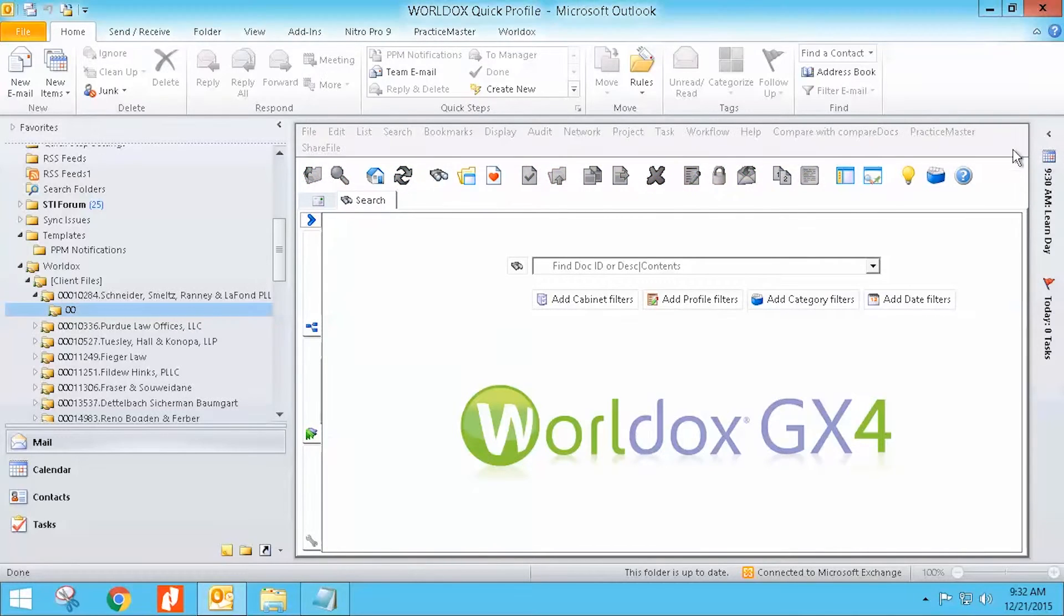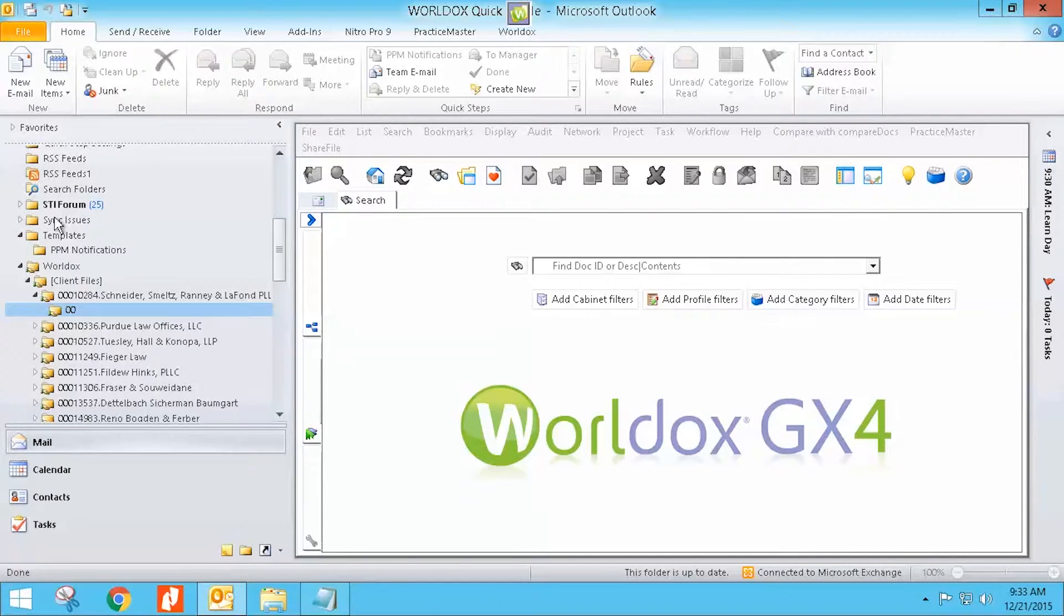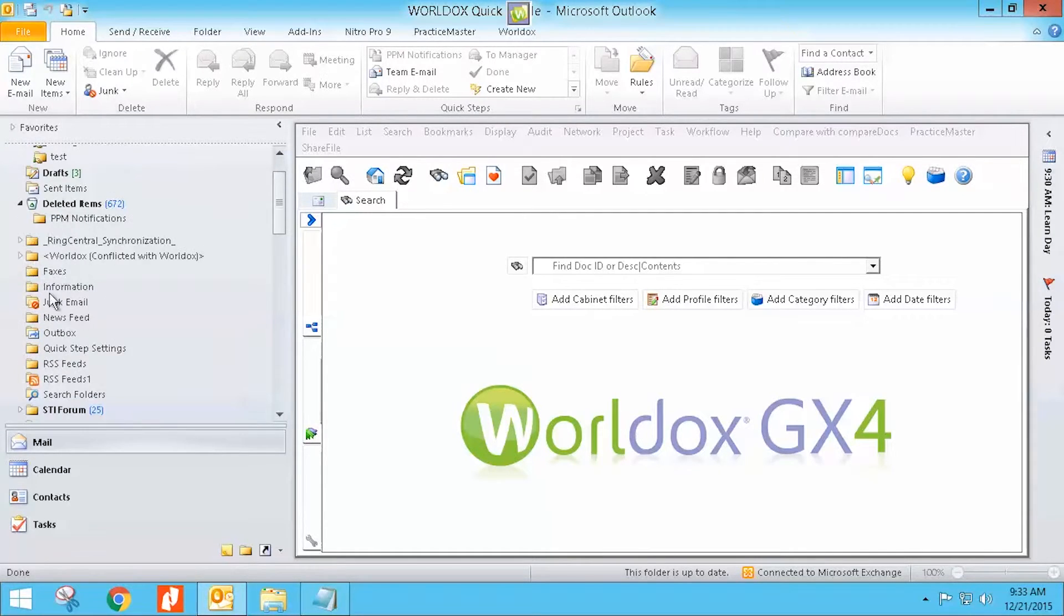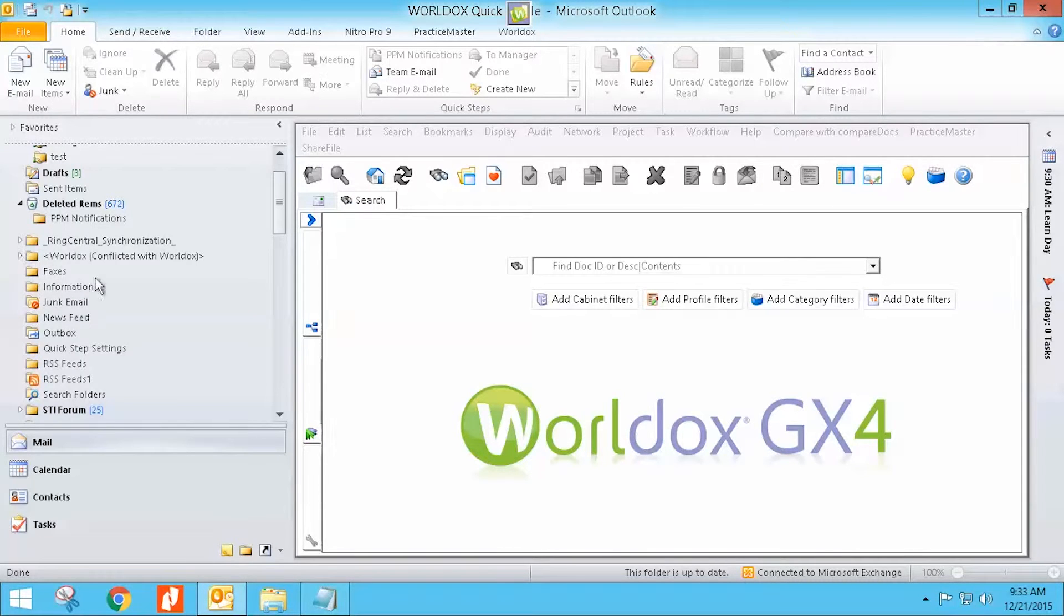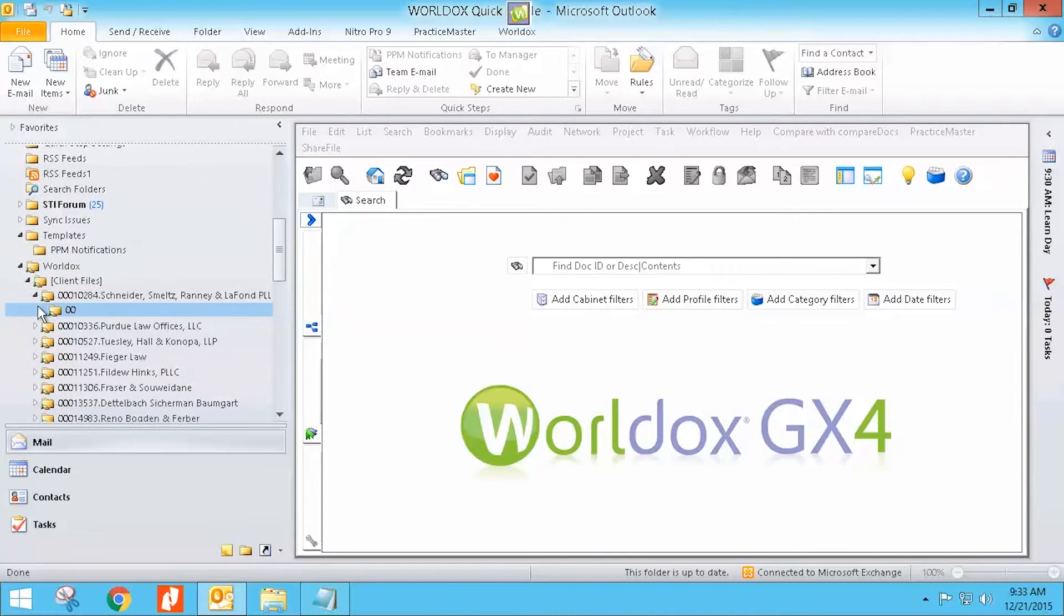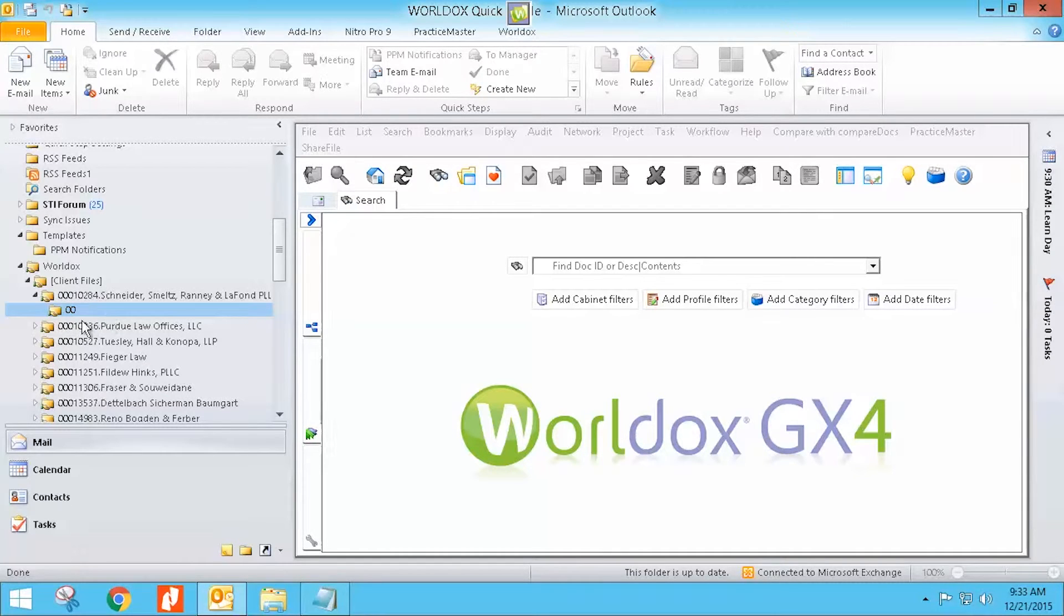So what I would suggest that you do is delete these up here that you've created. I don't have any up there. But if I had any kind of a profile up here, I would delete those and I would come down here and make sure that I've profiled a new email or something so I can create that folder and get that link that will go right into that particular client's and that matter's documents.